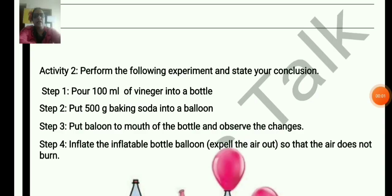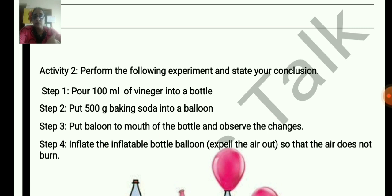Pour 100 ml of vinegar into a bottle and pour 500 g of baking soda into a balloon.